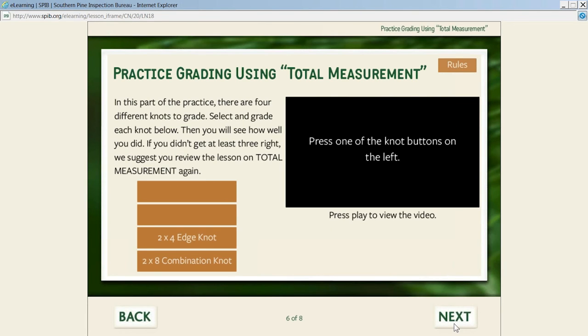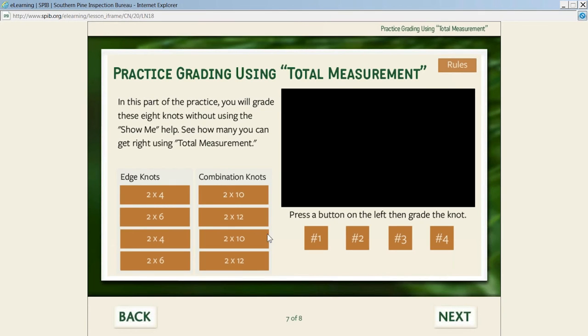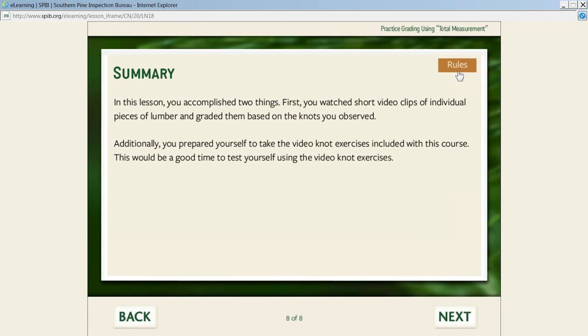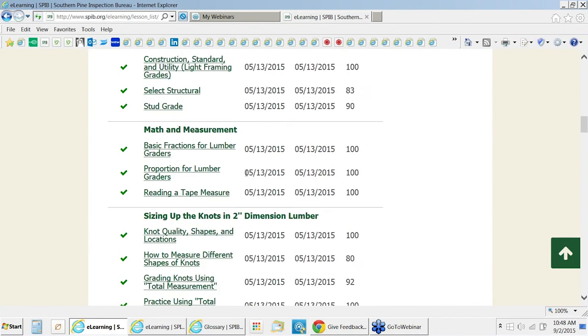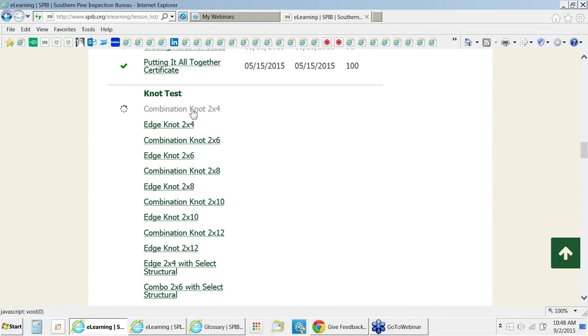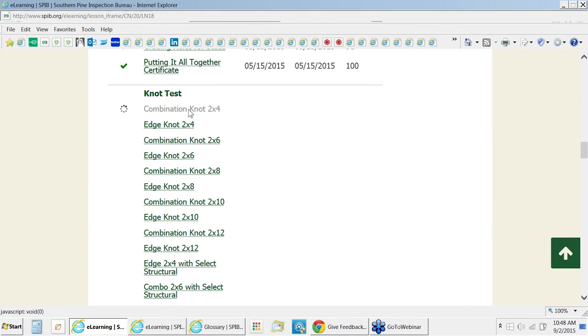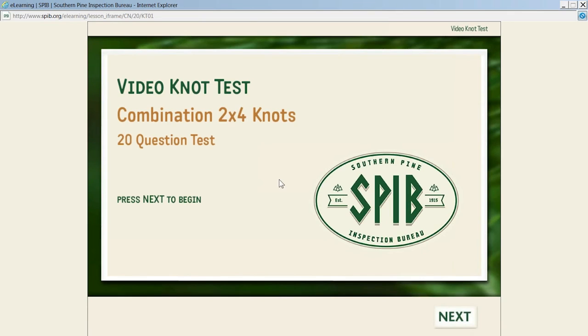There are many knots of each width and thickness. If students don't grade the wider widths, they can just look at the widths that they grade. There's a summary there. Once they've completed this knot section, we recommend they jump to the knot test section where they can start to test themselves to see if they're learning and understanding this technique. This video knot section was really the brainchild for the program.